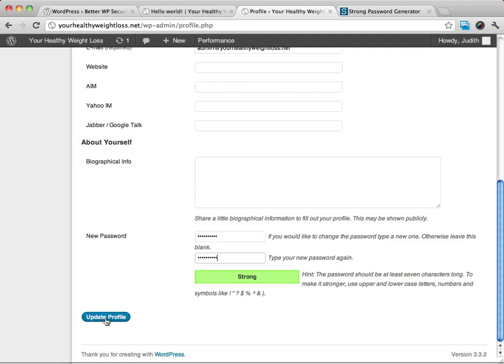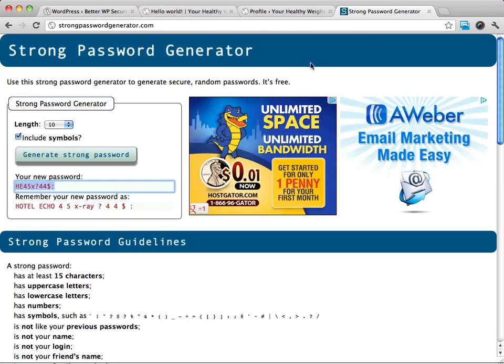What that's going to do is that's really going to make sure that you have very secure passwords, so no one's going to just guess it. You know, we've already done a lot of changes by not using admin as the username, but by changing the password to something that StrongPasswordGenerator spits out,